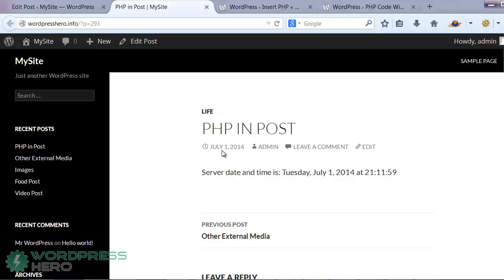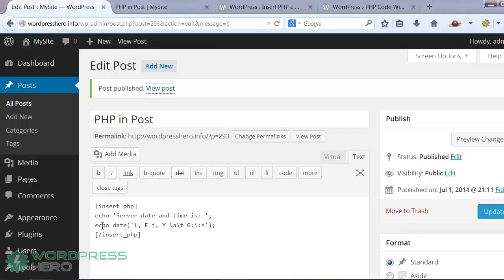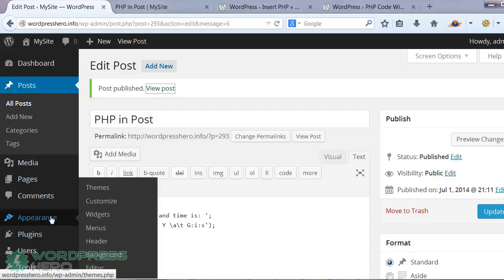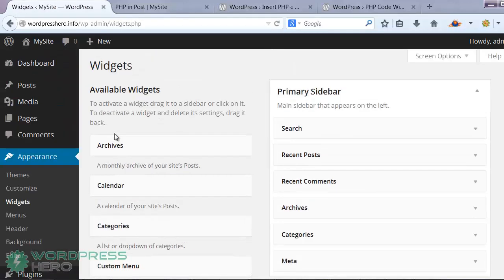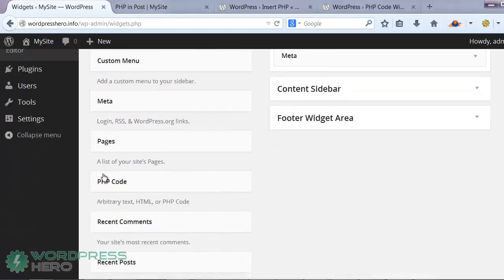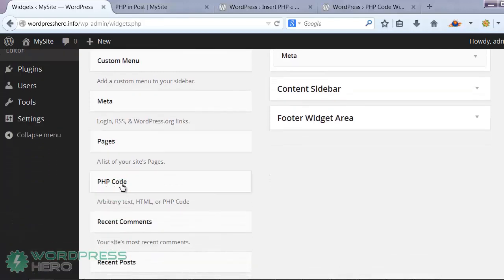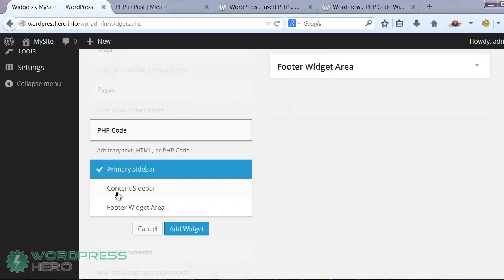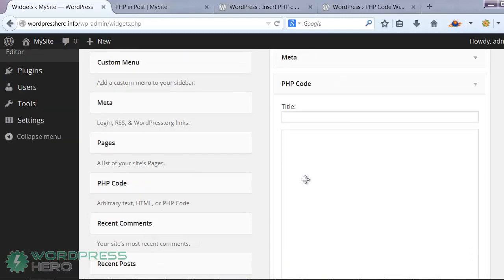To add a PHP code in the widget, you can go ahead and go to your appearance and select your widgets. Once you're on your widgets panel, look for the PHP code, select where you want it to show up, and select add widget.